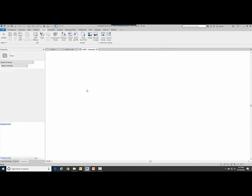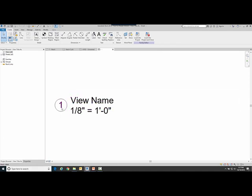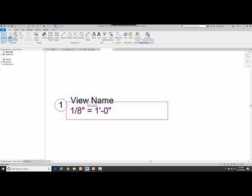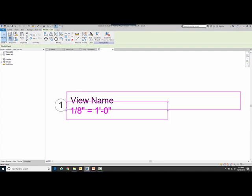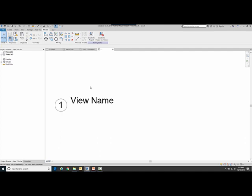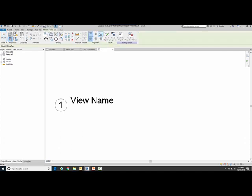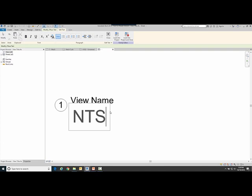So I'm going to go ahead and open that one up and notice it has the circle with the number in it, the view name which is a label, and also the scale which is a label. So I'm going to delete the scale and now I'm going to put in just a plain piece of dumb text. So I'm going to go in here to text and I'm going to place it here and I'm going to say NTS for not to scale.